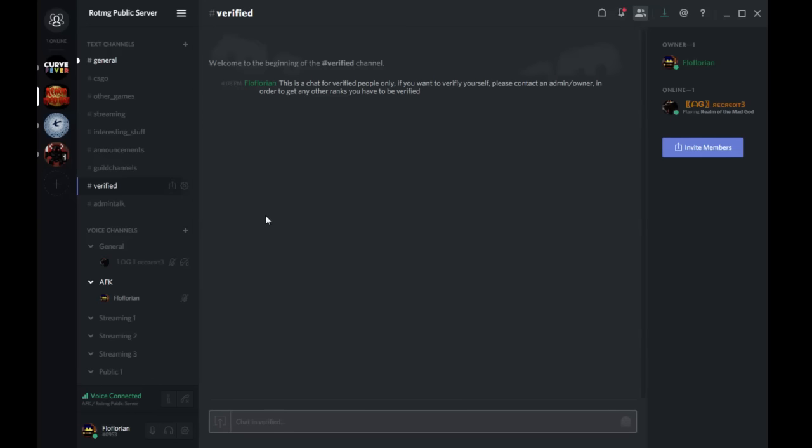I really need some admins, people that can help me out with giving the ranks, verifying people, and whatever. Maybe some people who know more about Discord than me. It would be great to see. And I will be posting a Reddit thread about it too and on my Facebook page.